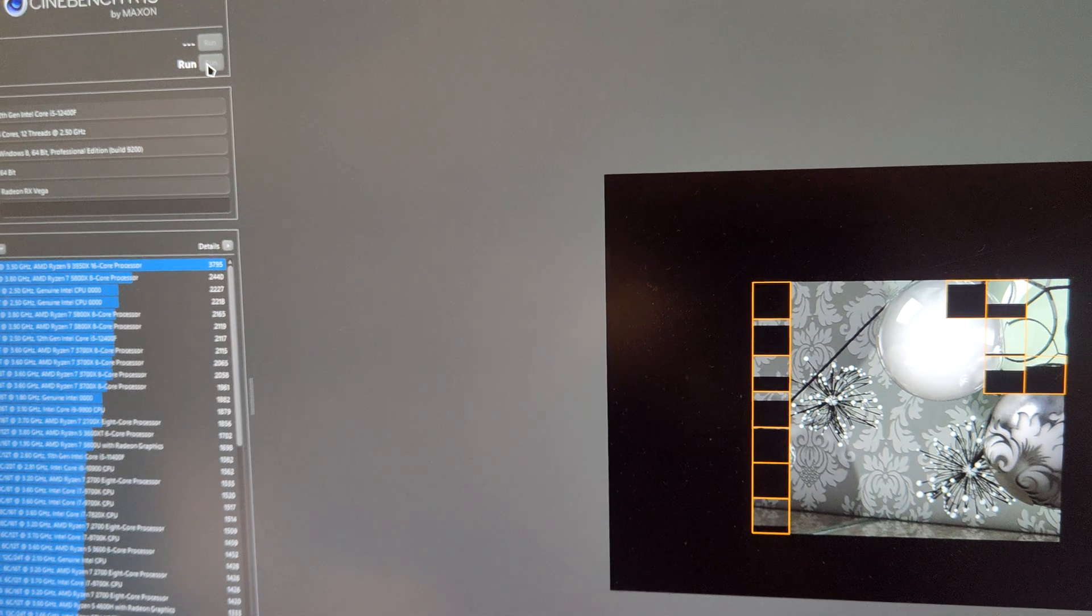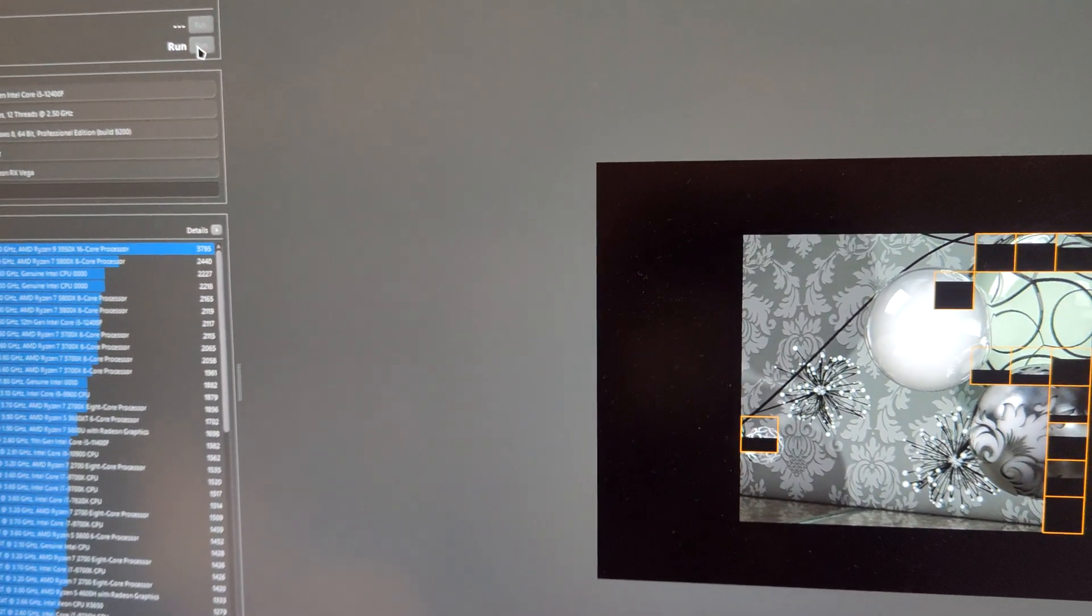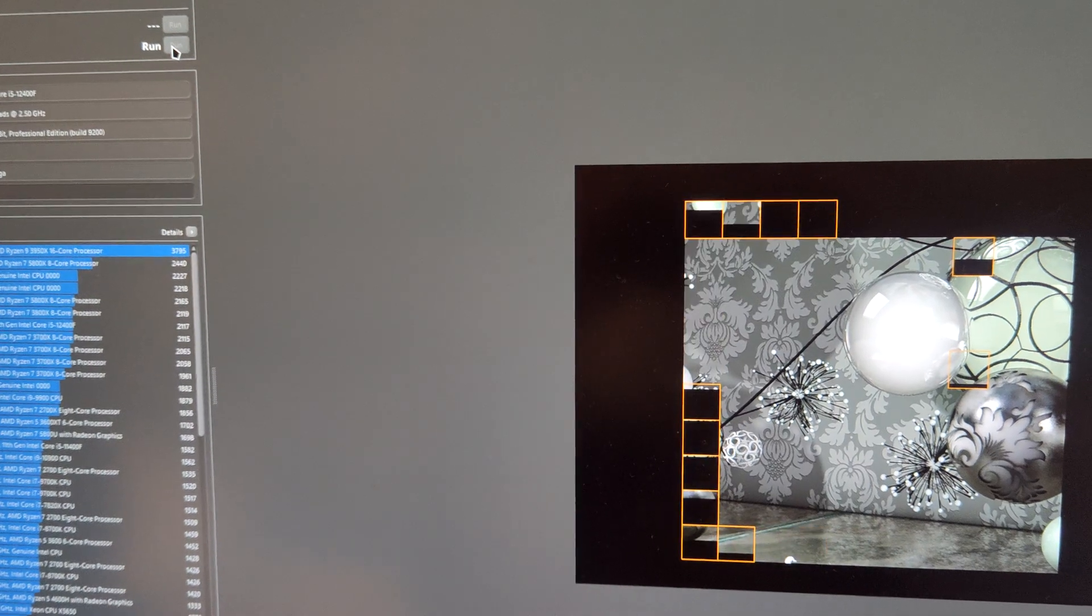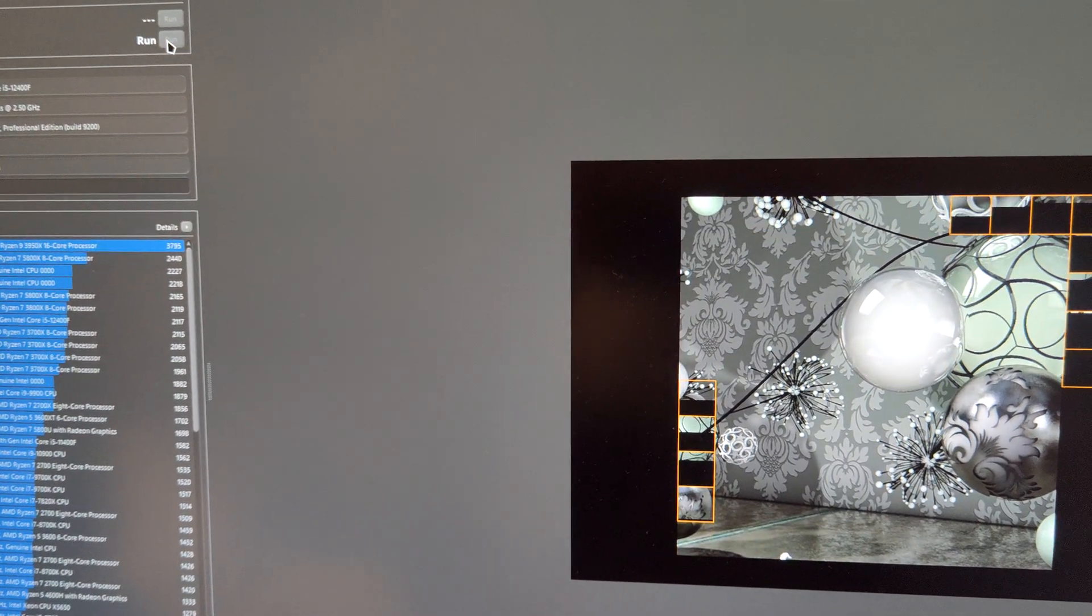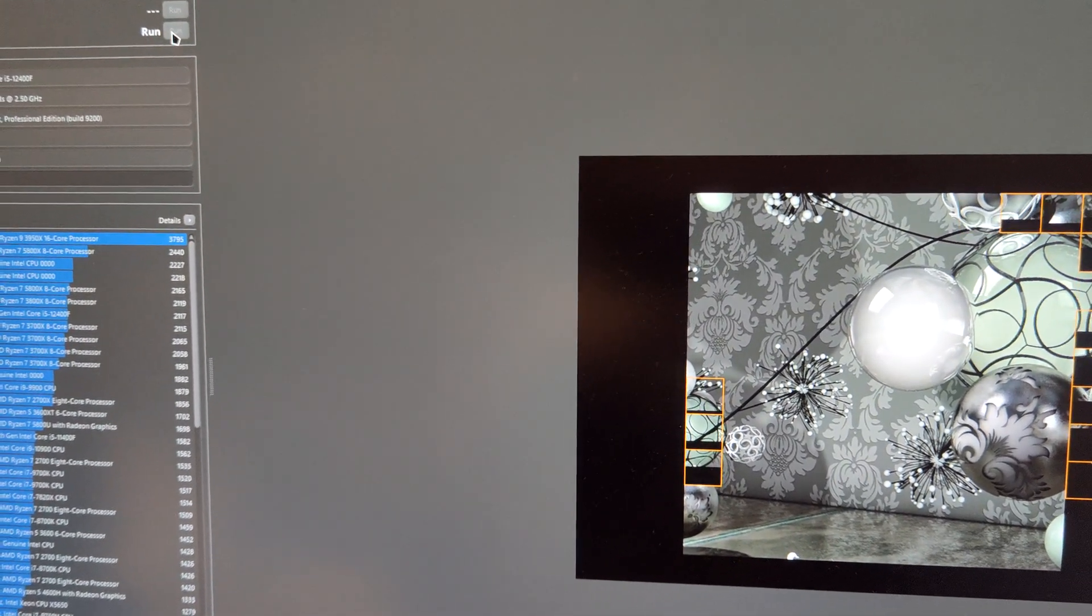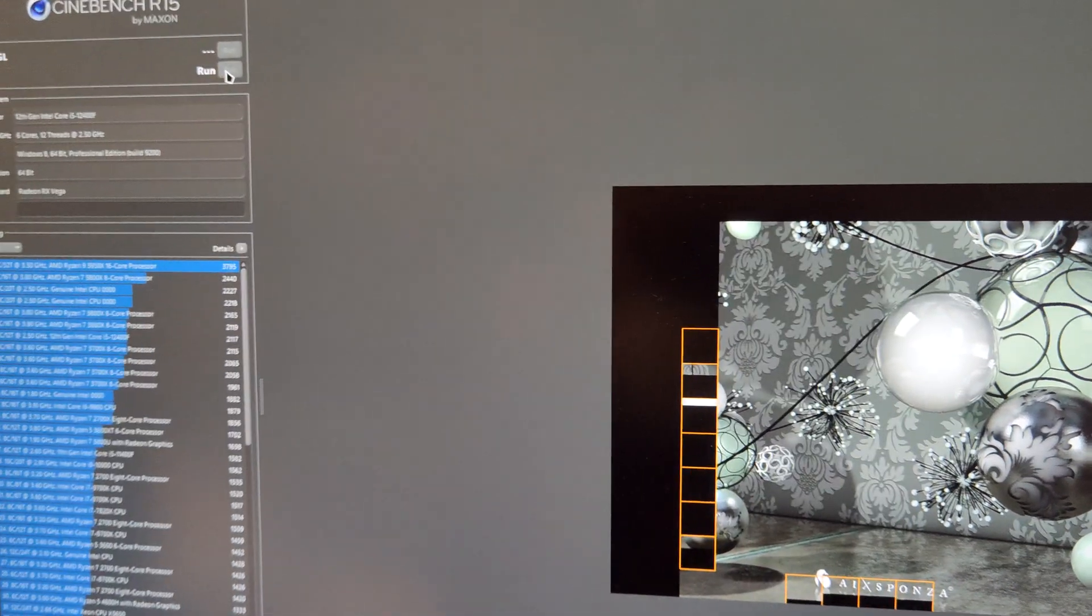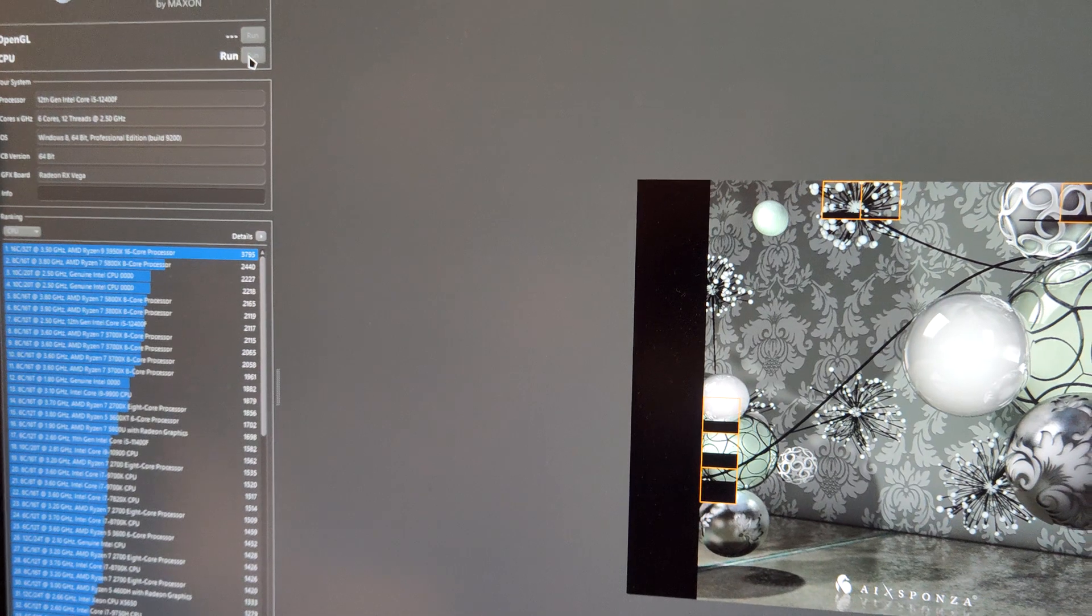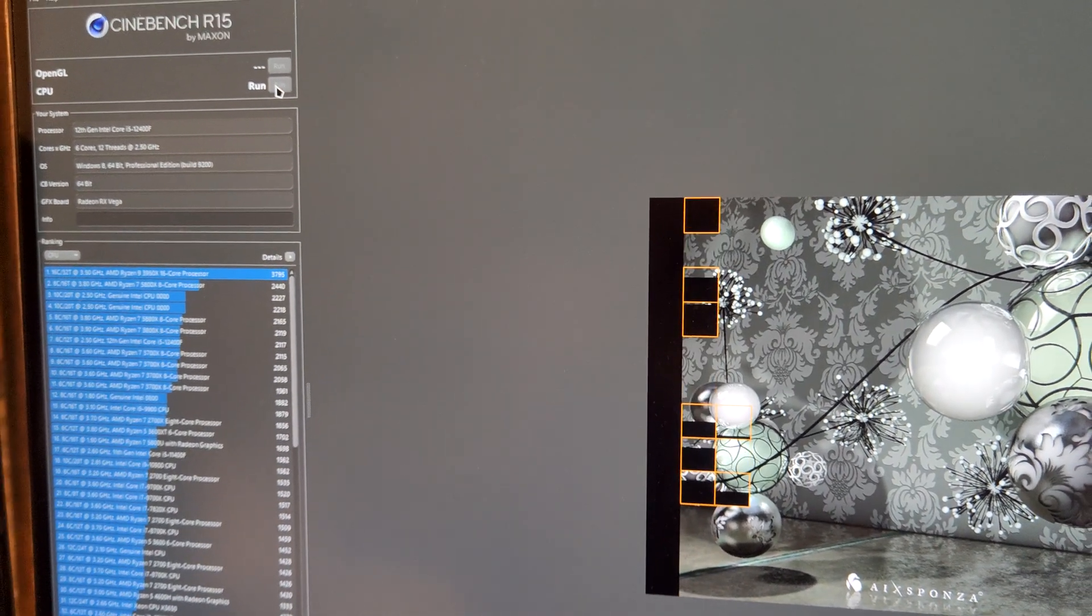This should give us around 1500 points, maybe even a little bit less. With the default, no offset, no undervolt, no overvolt, this board is using about 60 watts of power and it's providing again about 1500 points.